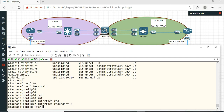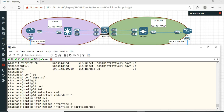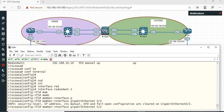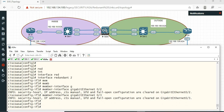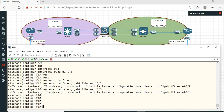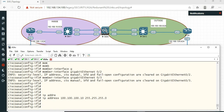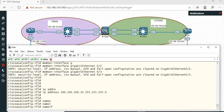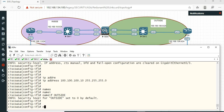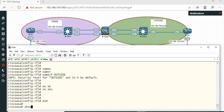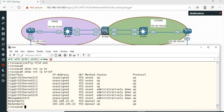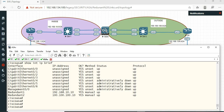Interface redundant 2. Member interface Gigabit 0/2 and 0/3. IP address 100.10.x.x 255.255.255.0. Nameif outside. No shutdown. Show interface IP brief. Okay, so the redundant interface is configured.